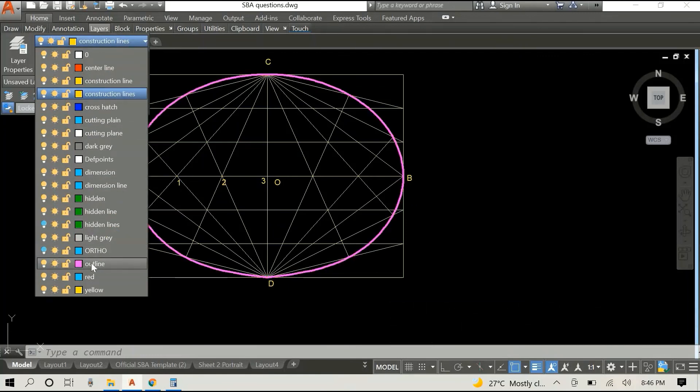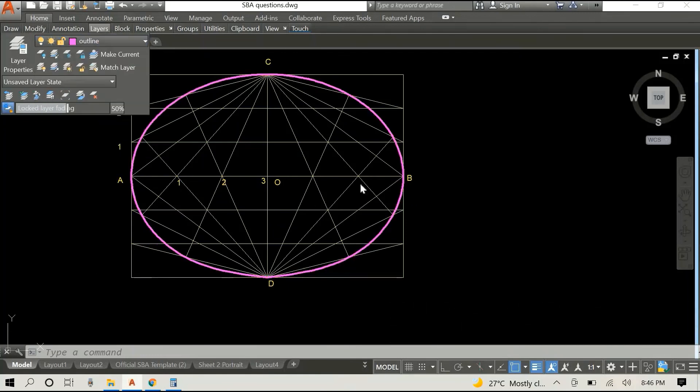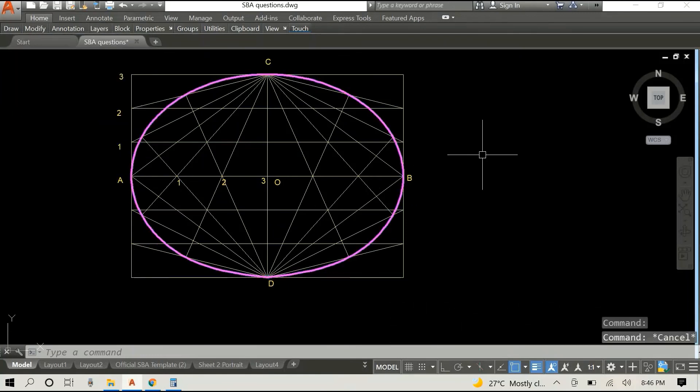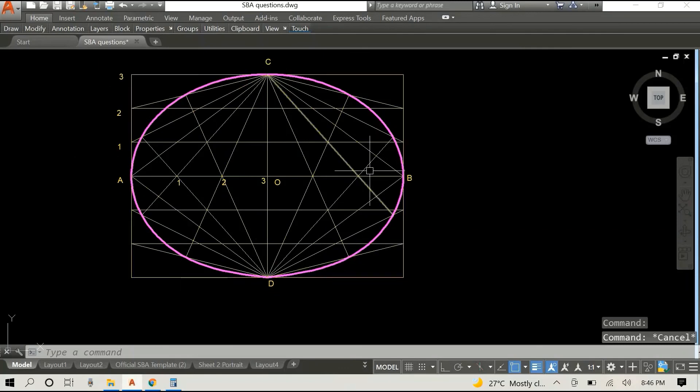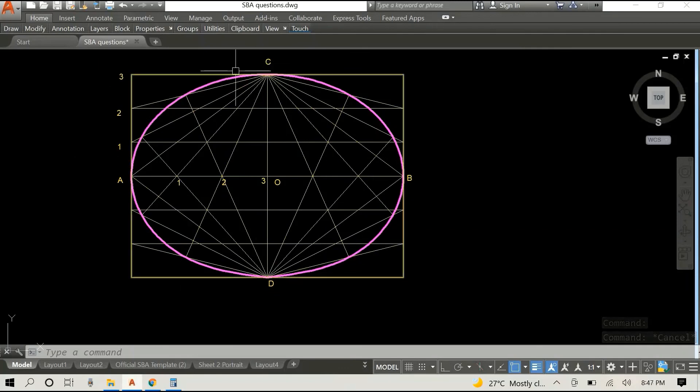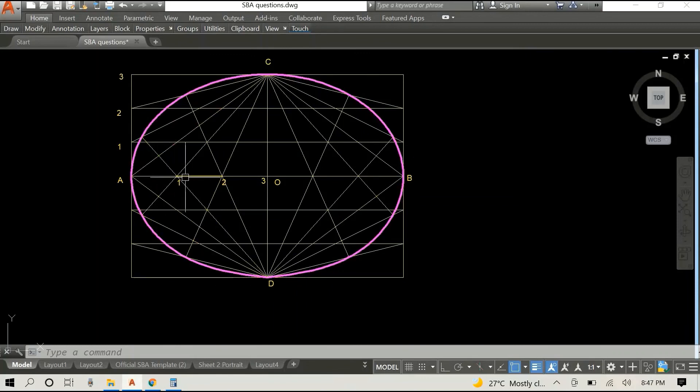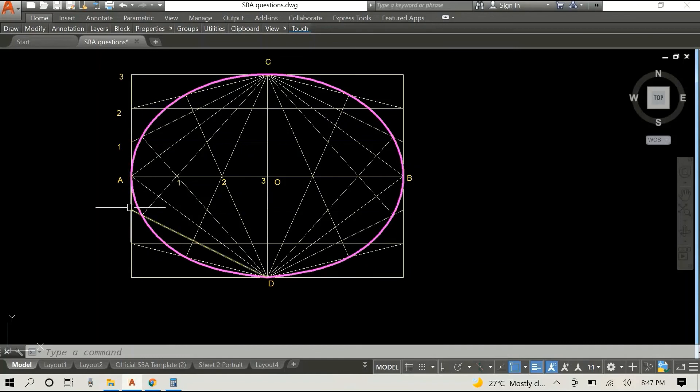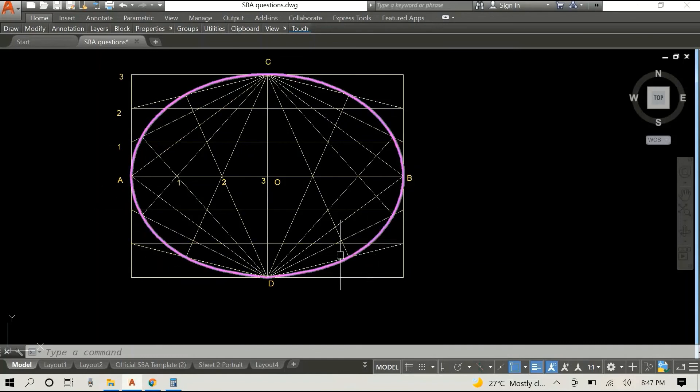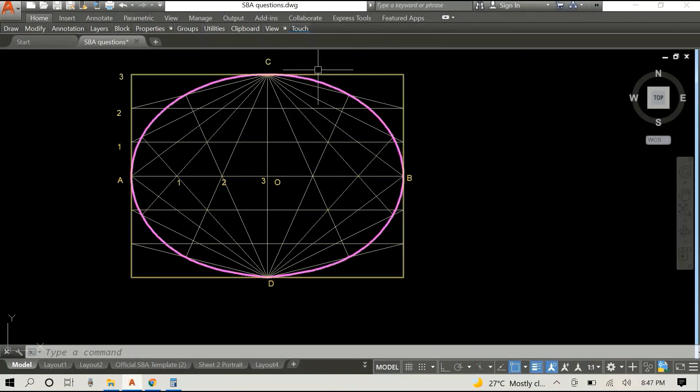But this is the construction method for constructing an ellipse using the rectangular method. Now I only divided my lines into three parts - you can divide it into four or five or however many you desire for more points along the ellipse.